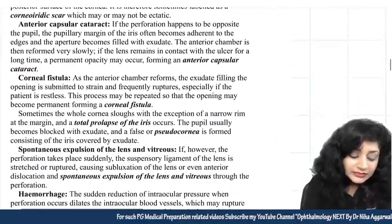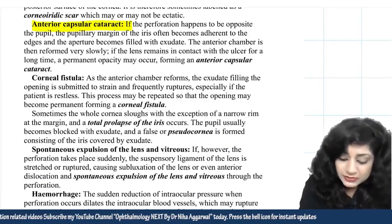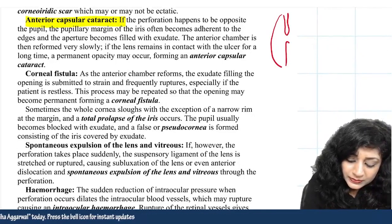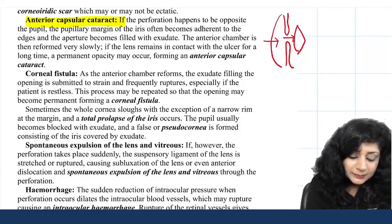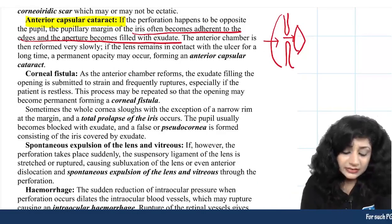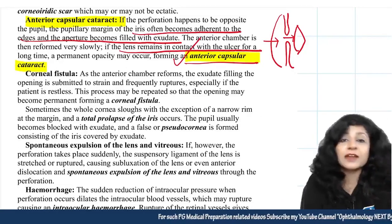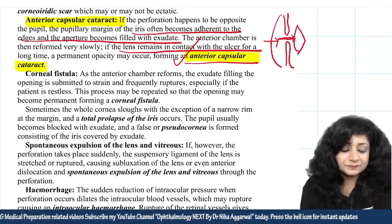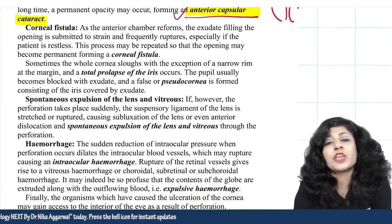Anterior capsular cataract occurs if the perforation is directly opposite the pupil. The iris becomes adherent to the edges, the aperture fills with exudate, and the lens comes in contact with the ulcer surface, causing anterior capsular cataract. This is notable because most cataracts are posterior capsular; anterior capsular cataract specifically results from direct contact of the lens with the perforated ulcer.